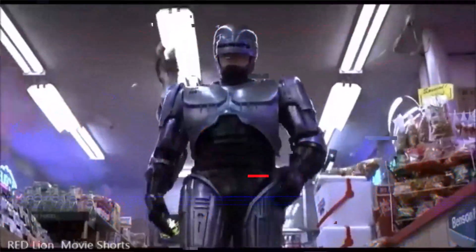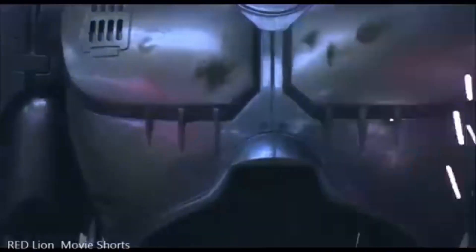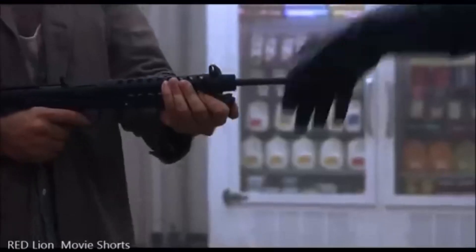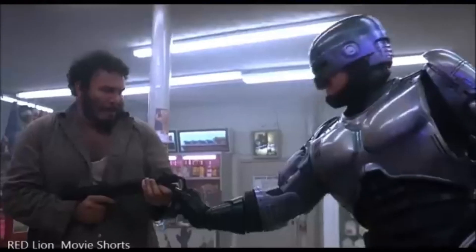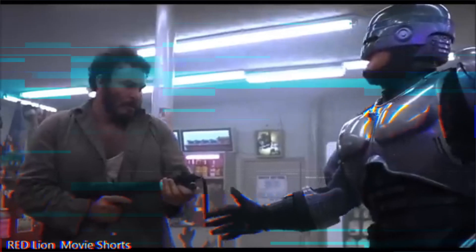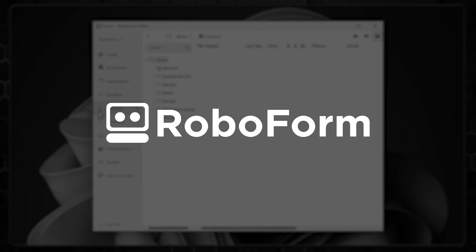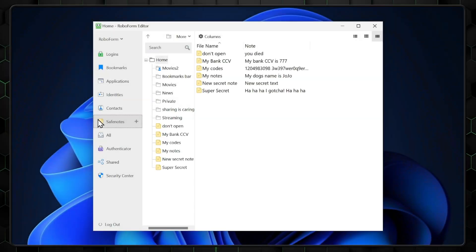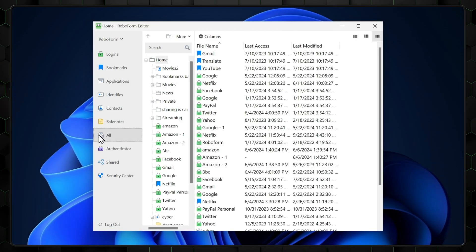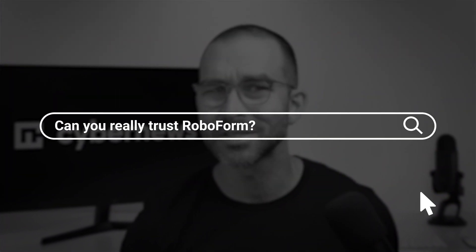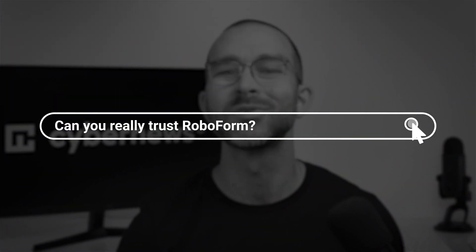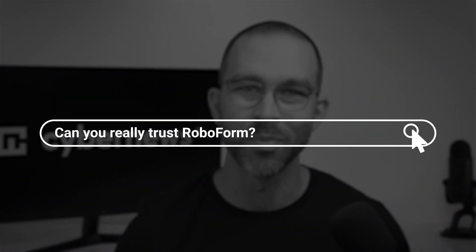Imagine if RoboCop, protector of 1980s Detroit, swapped his badge for a digital shield to guard your most precious secrets. Let me introduce you to RoboForm Password Manager, which is ready to be the RoboCop of your online world. But can you really trust it? I'll answer this and more in this thorough RoboForm review.